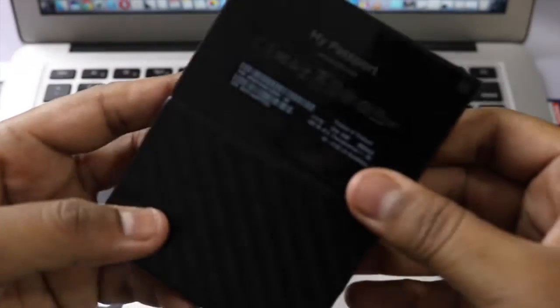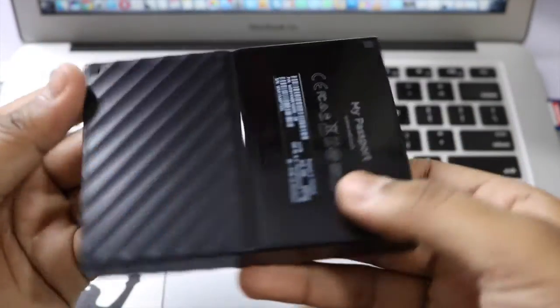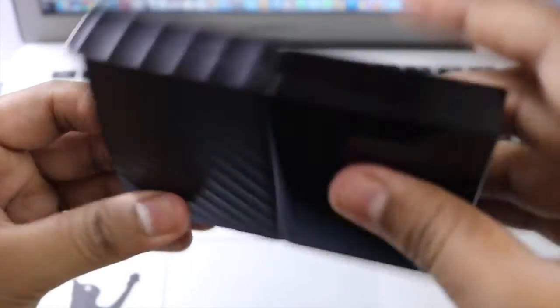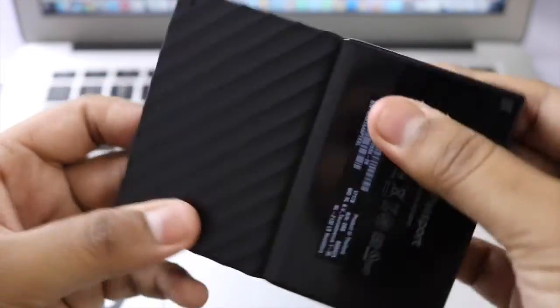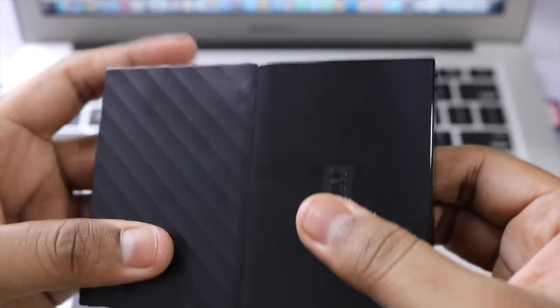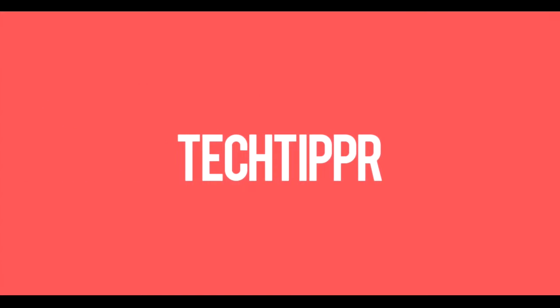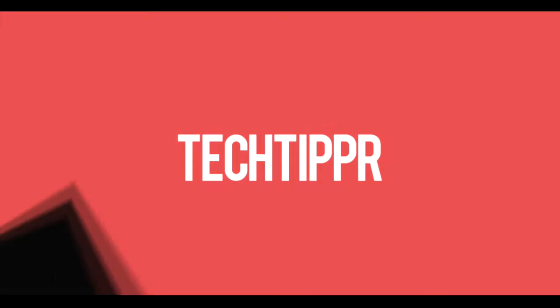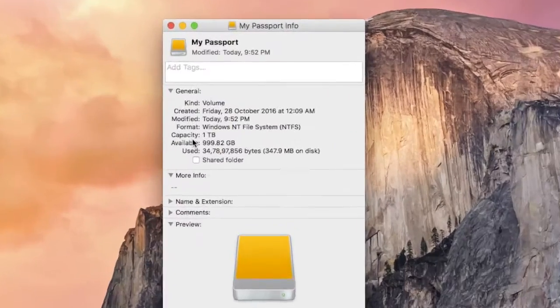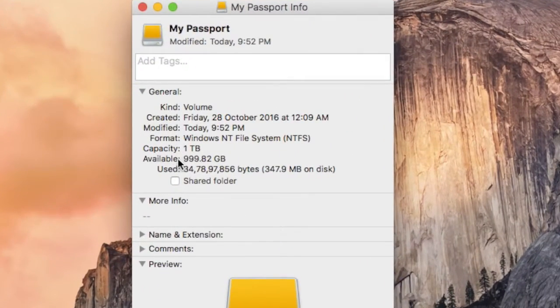Hey guys, what's going on? This is Asif and you are watching TechTipper channel. In this video I'm going to show you how you can make your portable hard drive compatible with your Mac.